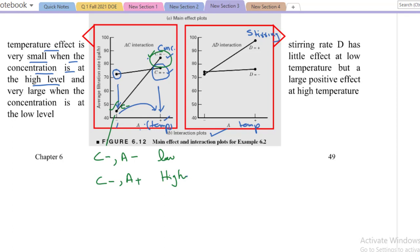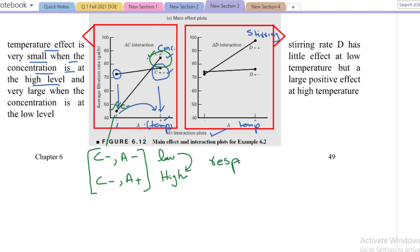We can conclude that the effect of temperature is very high. Because at the low level of concentration, when we changed the temperature from low level to high level, the response variable value became very much higher — there is a large increase in the value of the response variable.